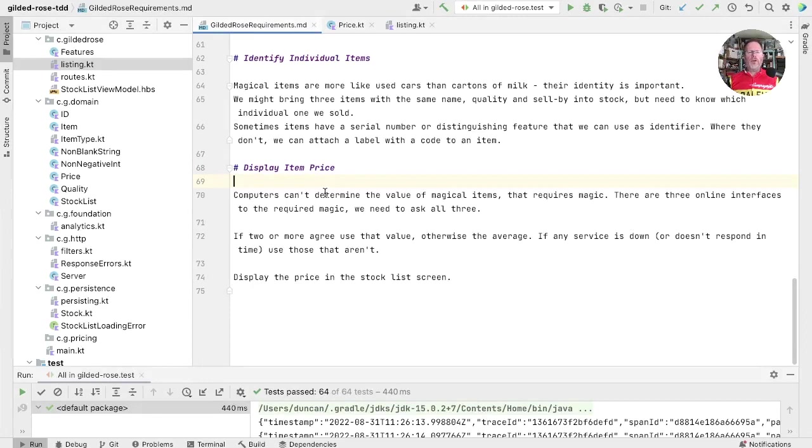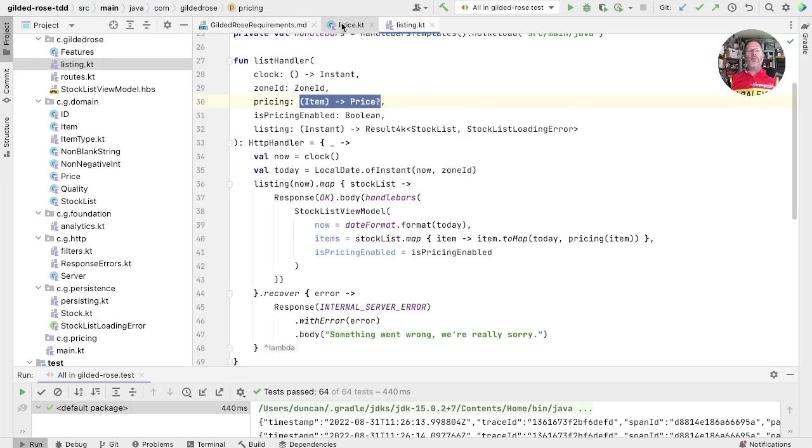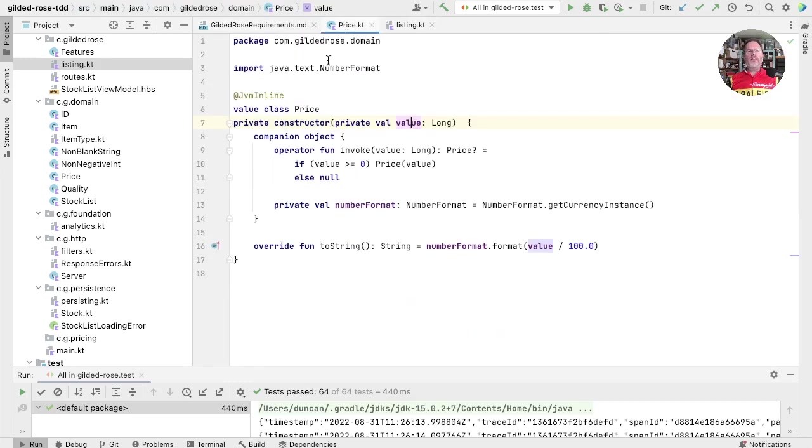We're still in the middle of implementing this story, which is display item price. And we know we're going to have to go to some web services that price up items for us. Working from the outside in, we've added pricing into our listing. And we represented price by a value class, wrapping a long in pence.